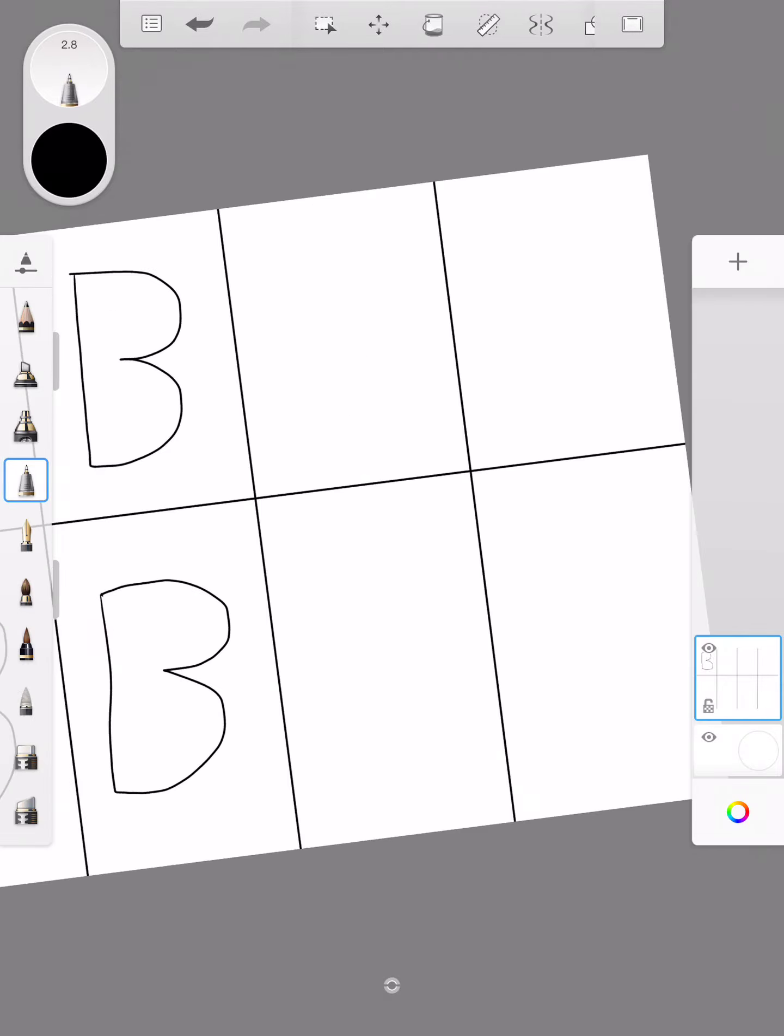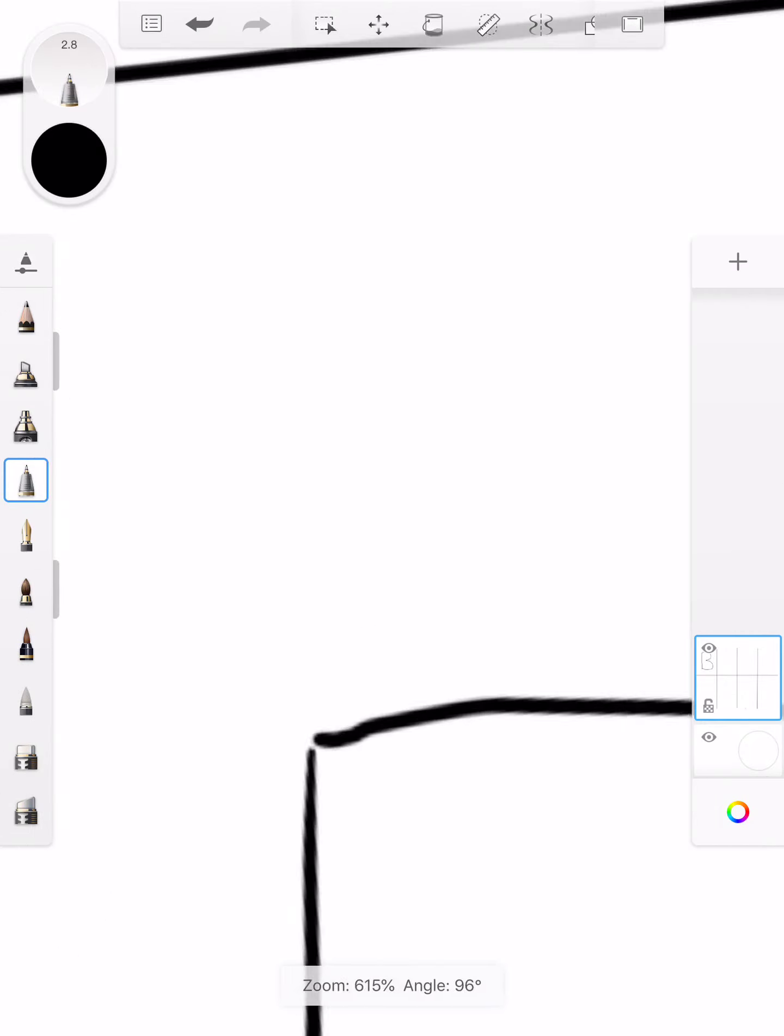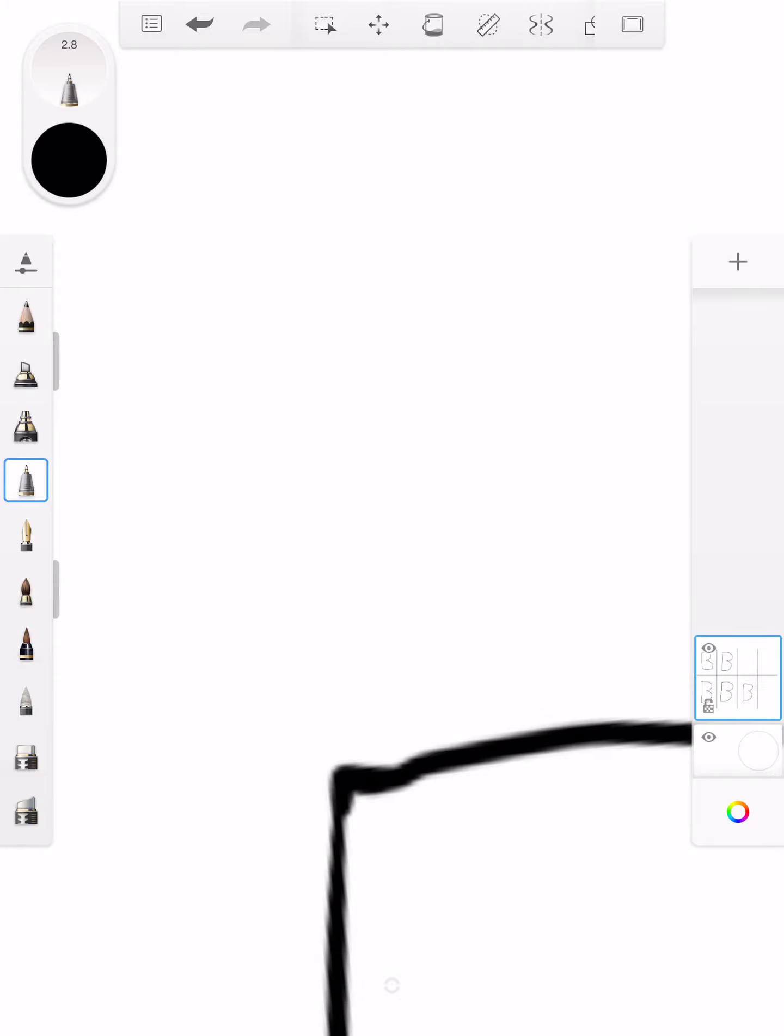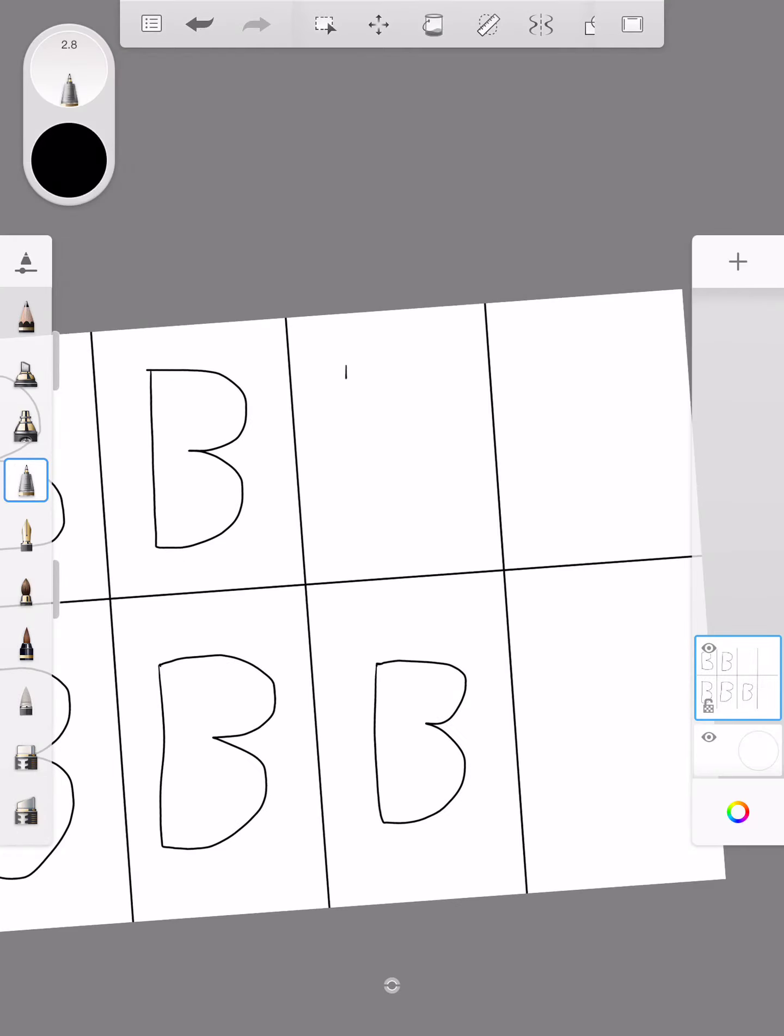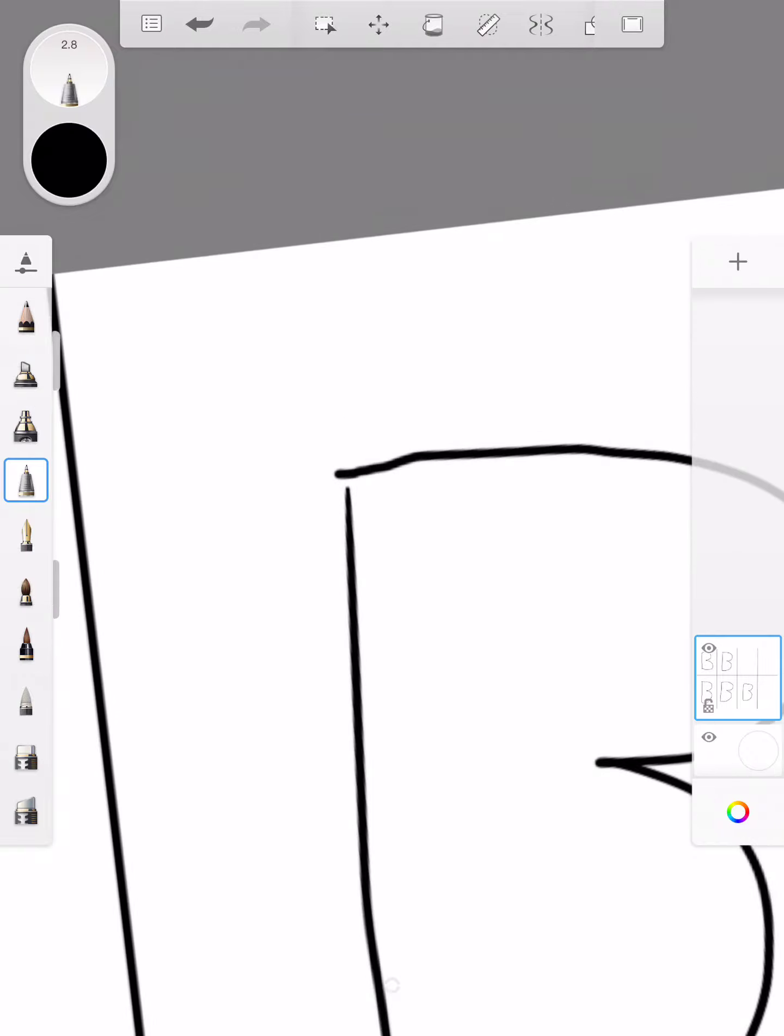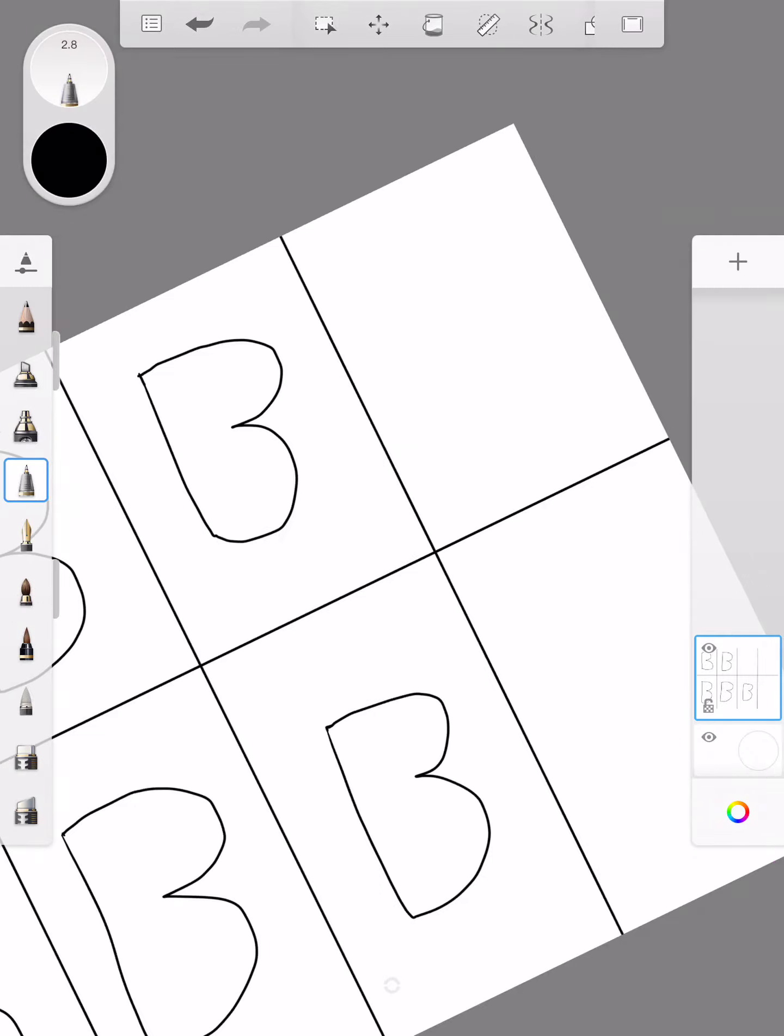But again, zoom in, make sure none of your shapes' lines don't meet. We always need them to meet, so just keep going until all of your lines are meeting.